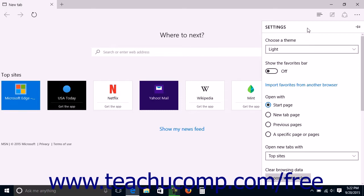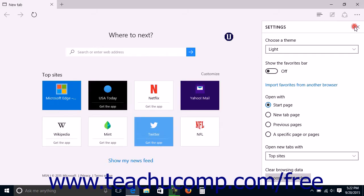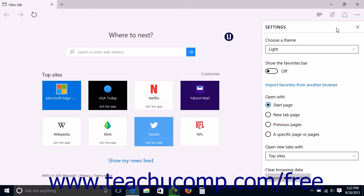Like the Hub, you can pin the Settings pane open by clicking the Pin this pane button, which looks like a pushpin, in the upper right corner of the Settings pane. If you pin the pane open, you must click the Close this pane button, which looks like an X in the upper right corner of the pane, to close it when you are finished. If you do not pin the pane open, it will close automatically when you click away from the pane or switch windows.